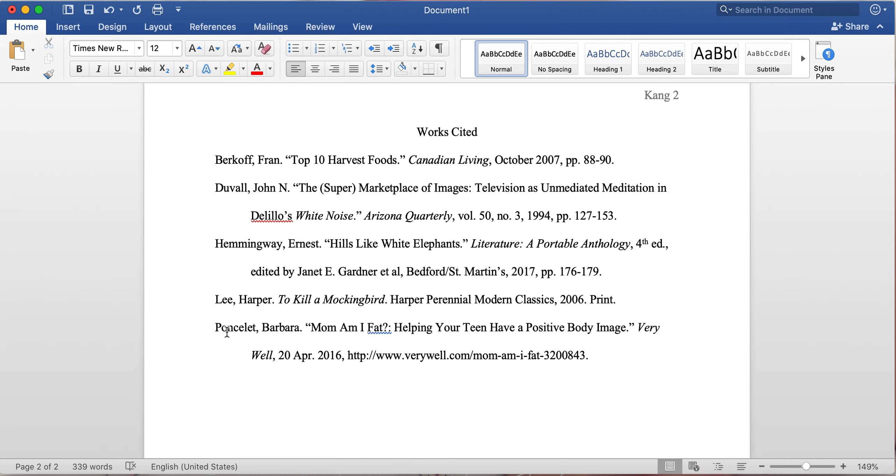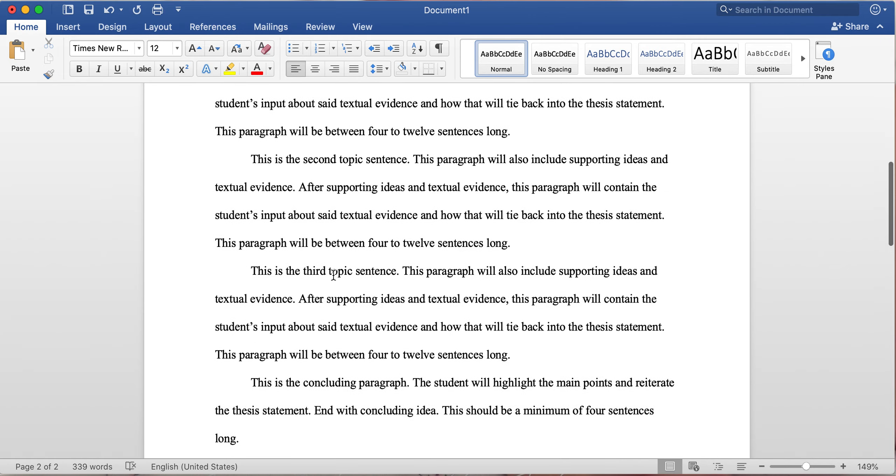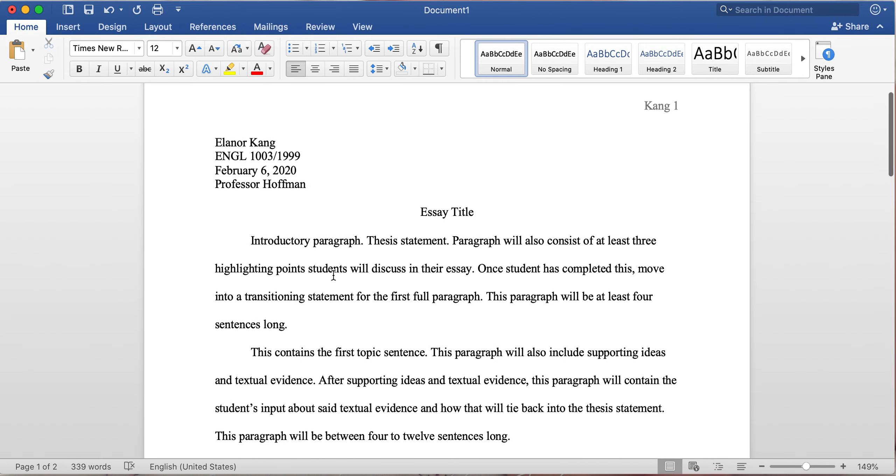If you have any other questions in regards to the works cited page, or even if it's just in-text citations, please let me know.